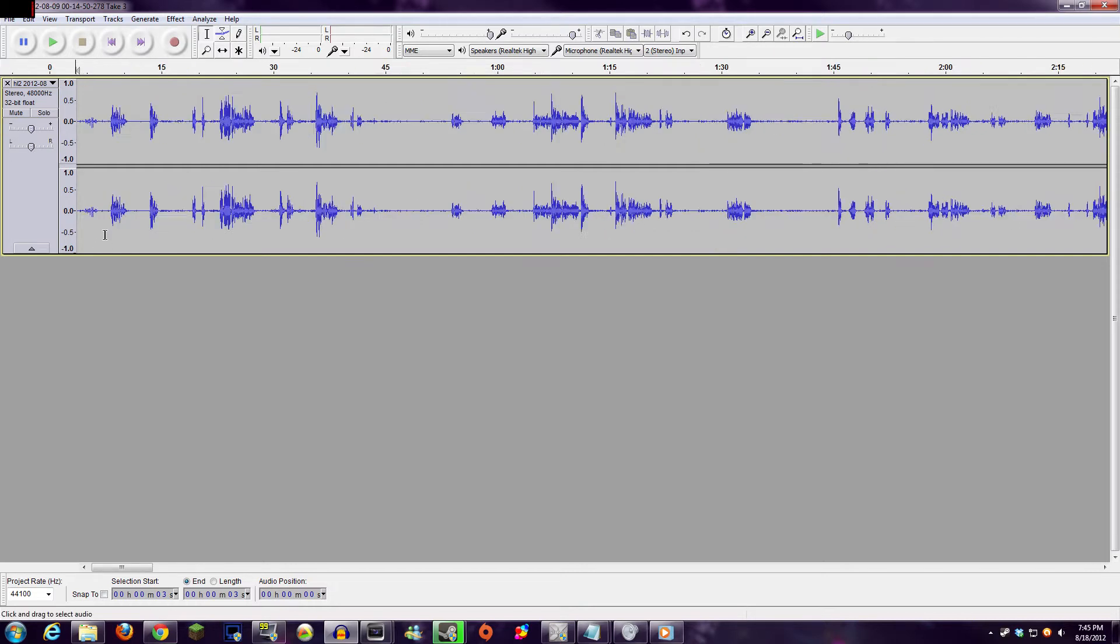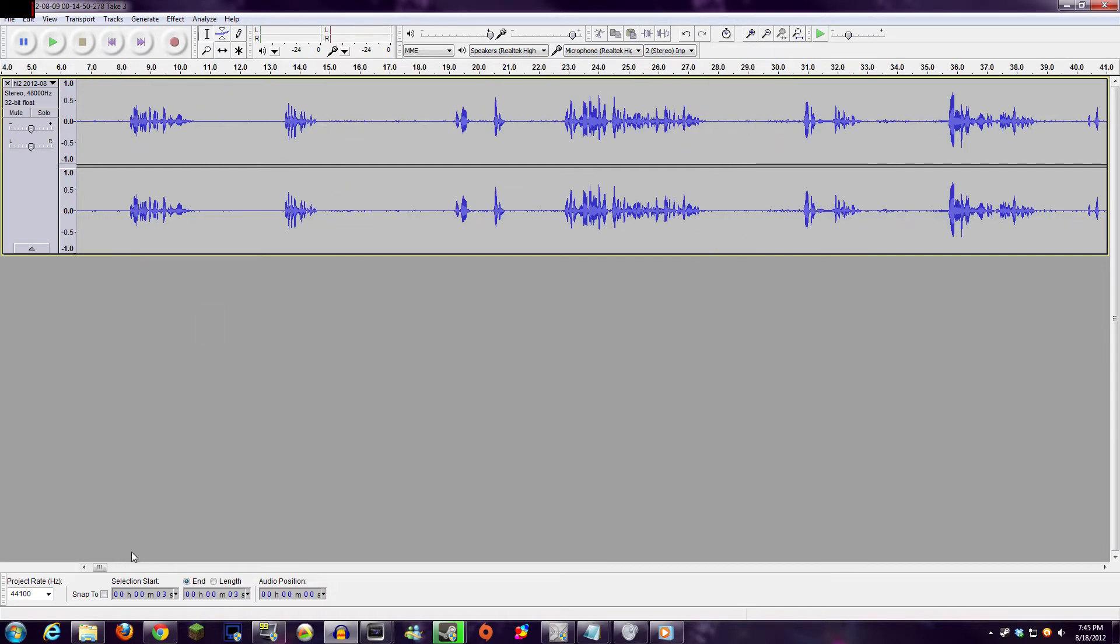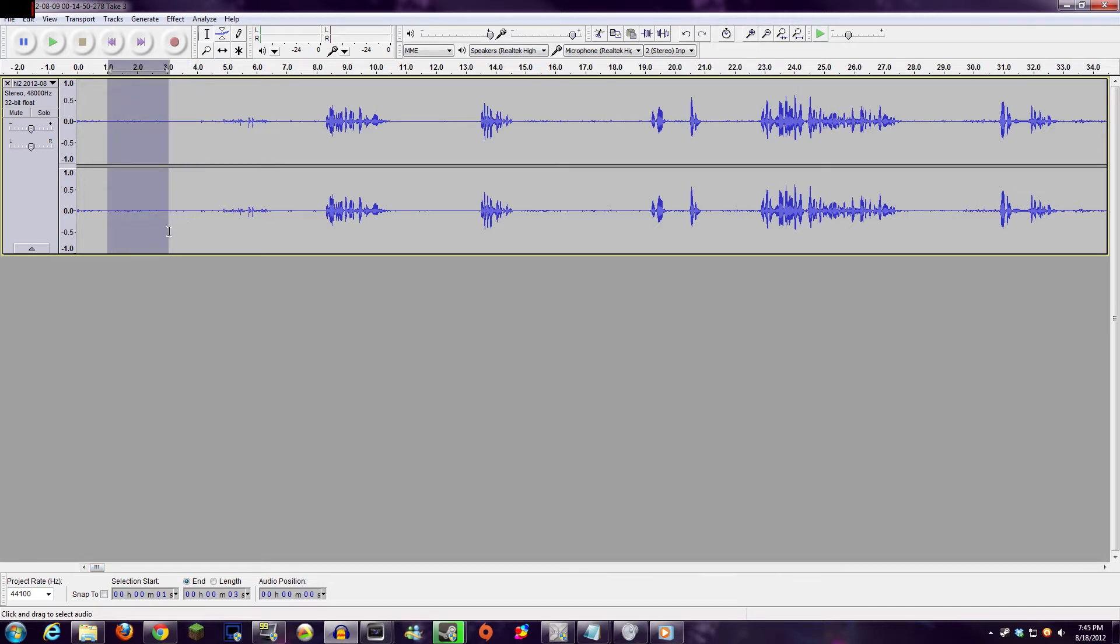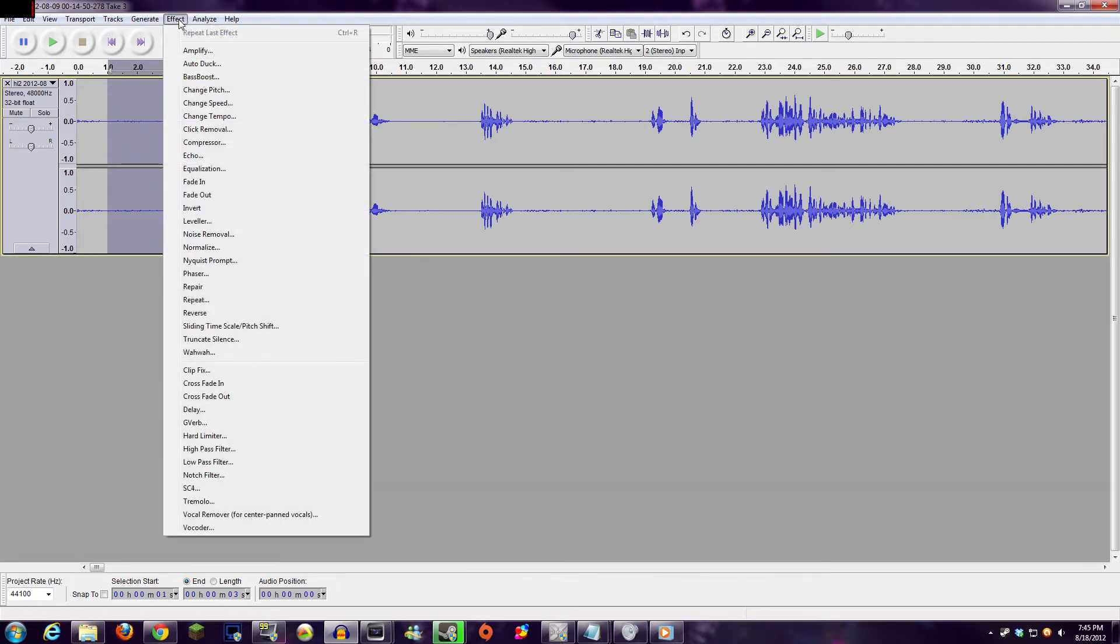So the first step here is going to be to find a section without any audio, just background static, and highlight a good second or two of it. You only need one or two seconds, no more, no less, just a small amount. From here, you're going to click the Effect drop-down box and choose Noise Removal.